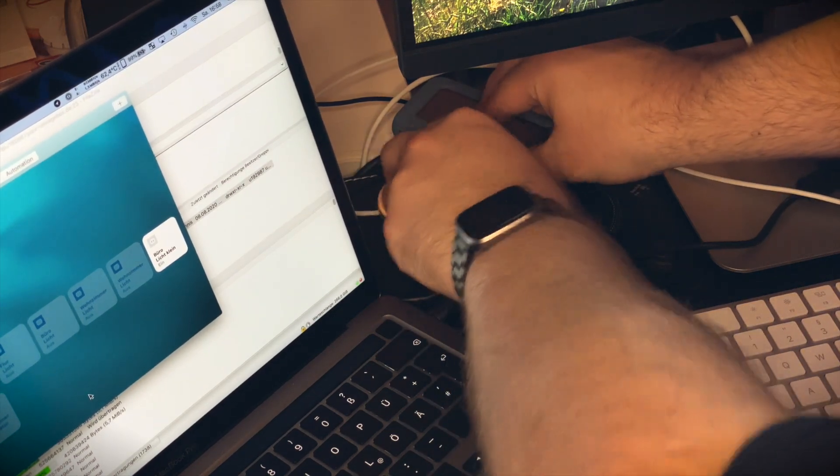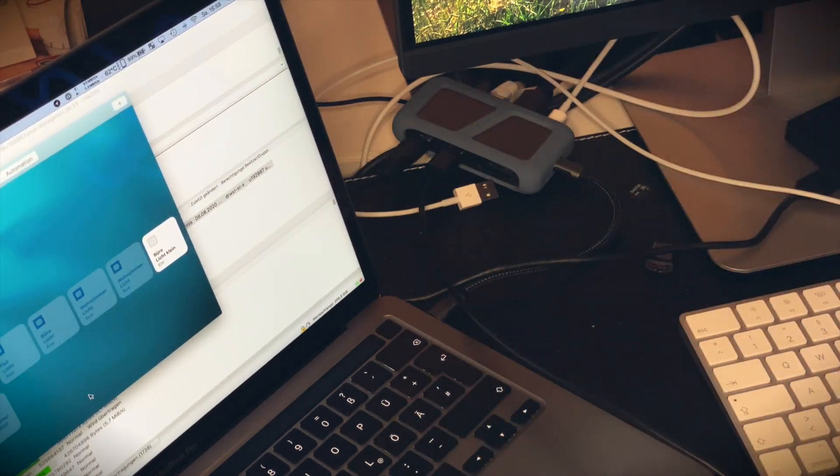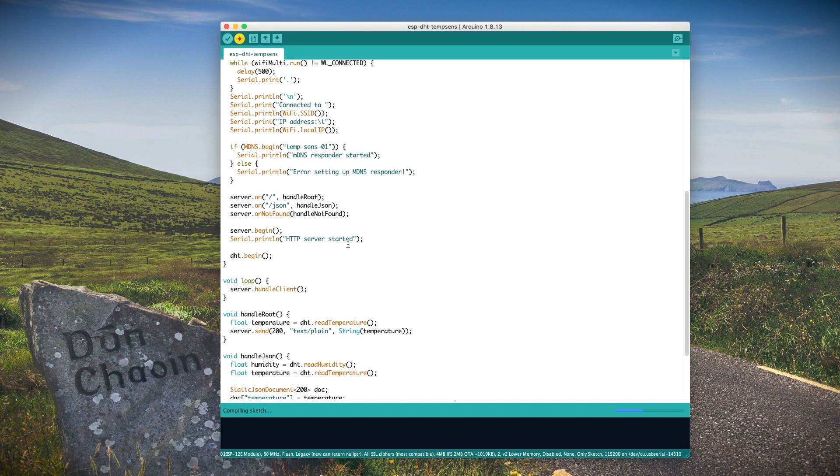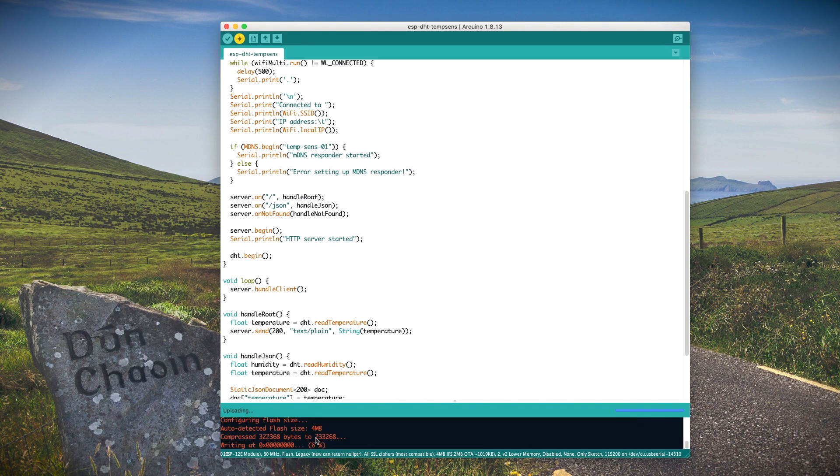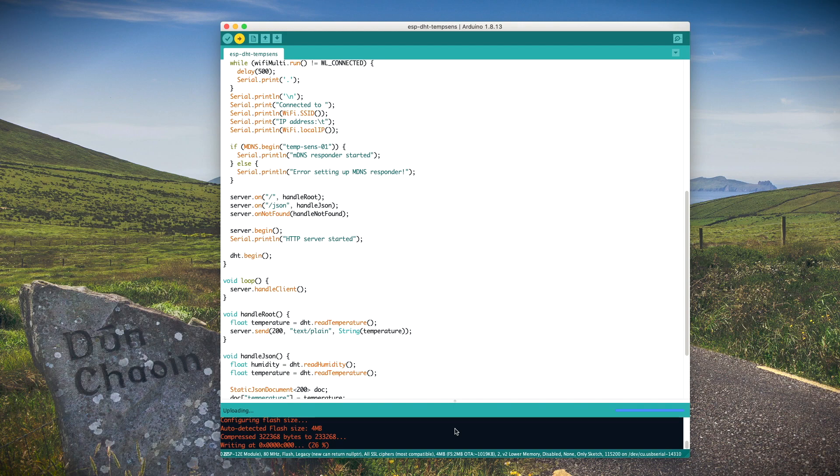We just connect the board to the USB port on our computer and it's back to the code. With our preparation done, we can now compile the program and upload it to the board.